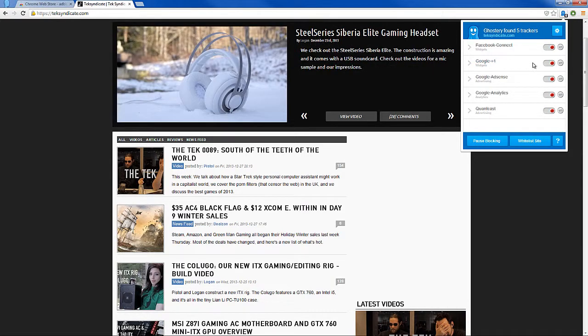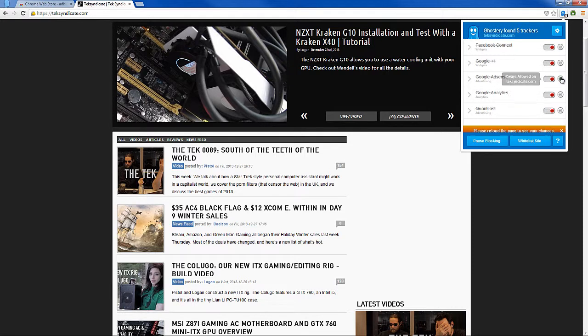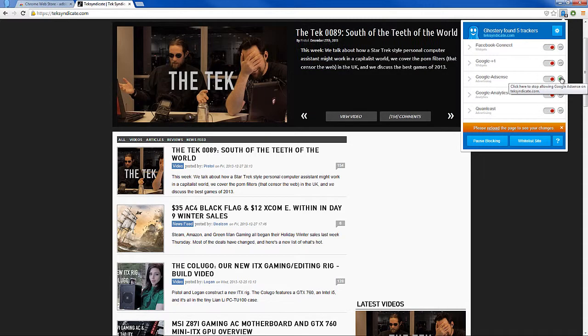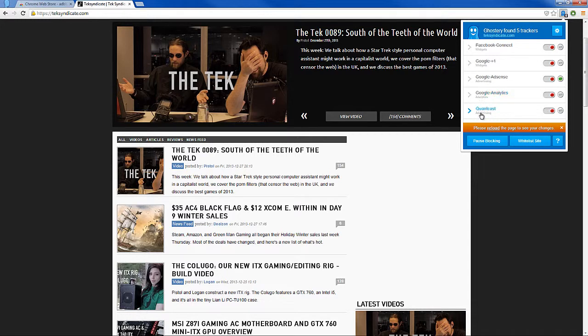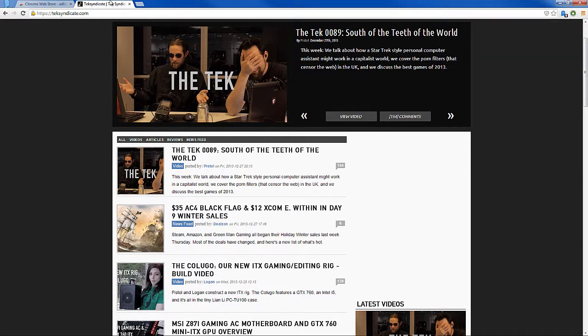I'm going to keep the widgets closed and the connect closed. This is the one I want to enable for this site. Click here to always enable Google AdSense on techsyndicate.com. Now we've whitelisted them only for Google AdSense, not Google Analytics. I'm not sure if they use that to make money. I'll probably post on their forums to ask. But I'm going to whitelist these and then refresh.